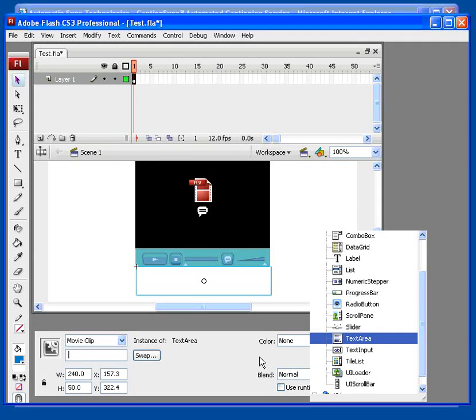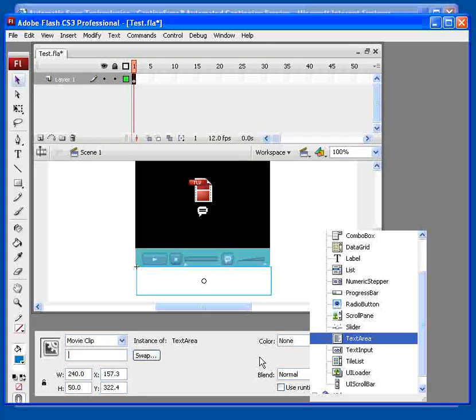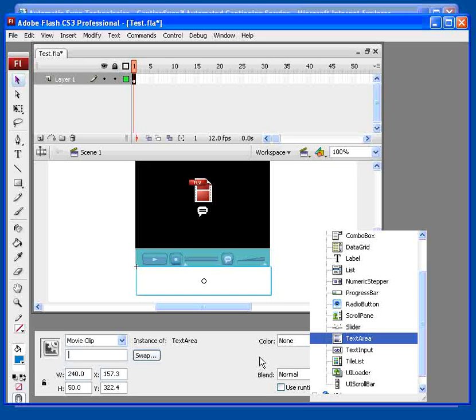Okay, now let's assign a name to this component so that we can refer to it in other components. Let's call this one Cap Area.